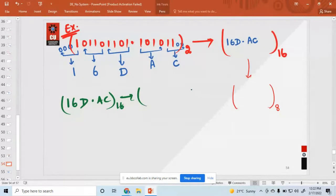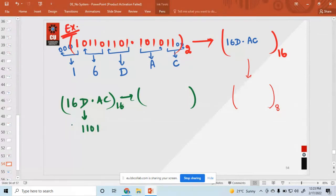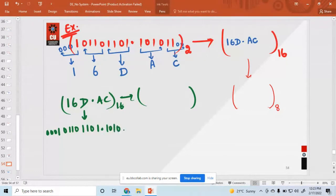D is a 4-bit number: 1 1 0 1. Then 6 as 4-bit: 0 1 1 0. And 1 is written as 0 0 0 1. Then the decimal point. A is written as 1 0 1 0. And C is written as 1 1 0 0. So this is the full binary number.